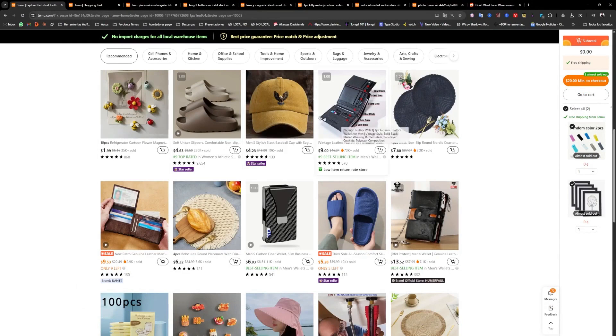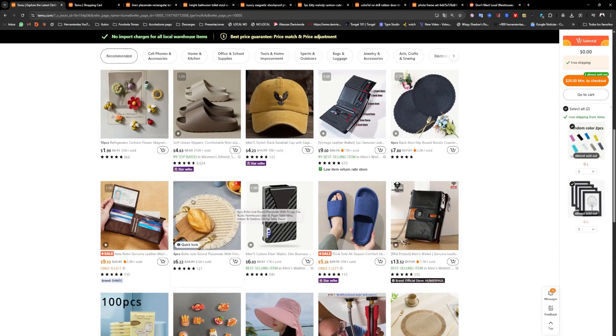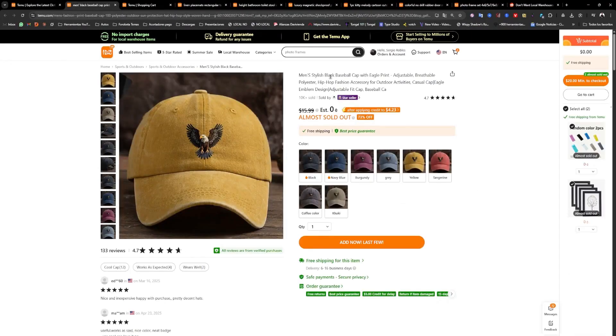As you can see, now only the products shipped directly from China appear, like this one here. See this one. Is shipped directly from China.